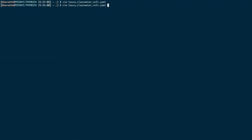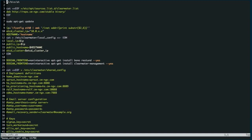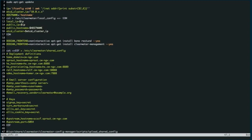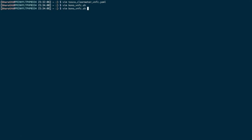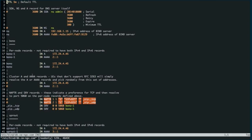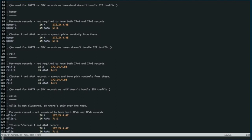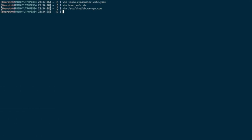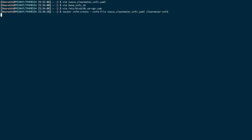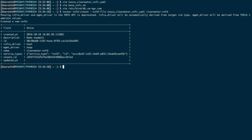This is the VNFD and here is the shell script that installs Bono, one of the Clearwater nodes. I have given all the installation steps of Bono. This is the DNS server config file for cwngb.com with floating IPs assigned to each node. These floating IPs are also supplied in the VNFD. The DNS server runs on my host machine. The first step is onboarding the VNFD to the Tacker API using the tacker vnfd-create command.